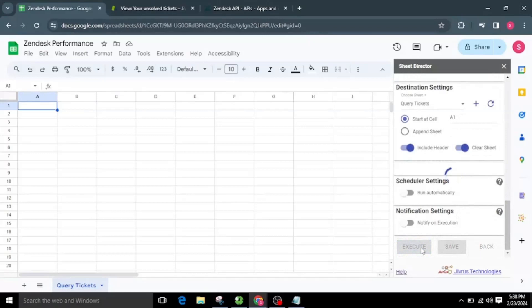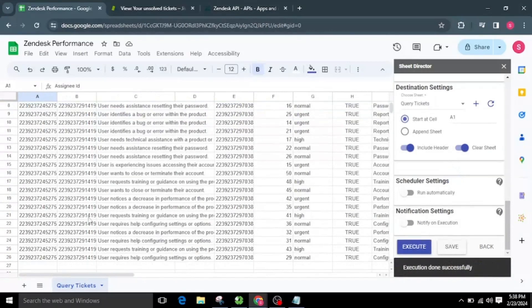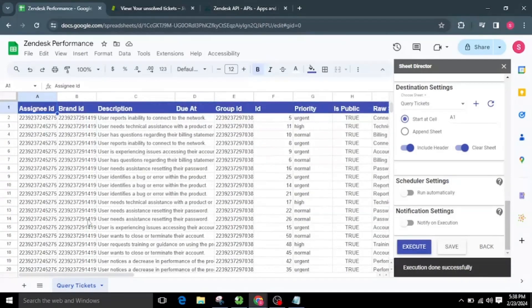Upon successful execution, we can see that the chosen fields from the list are effectively brought from Zendesk and seamlessly presented within the selected sheet.